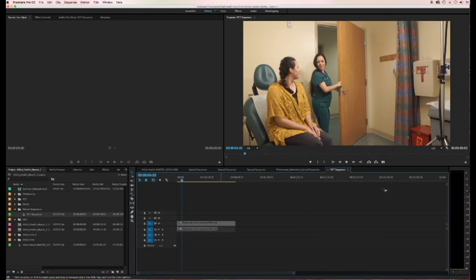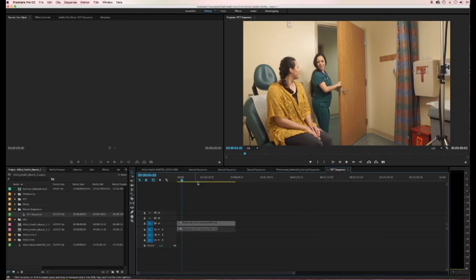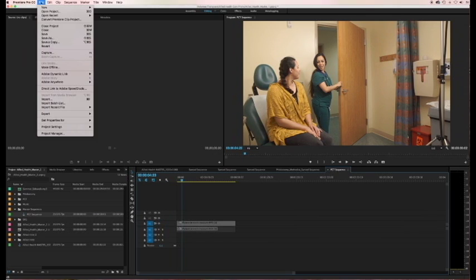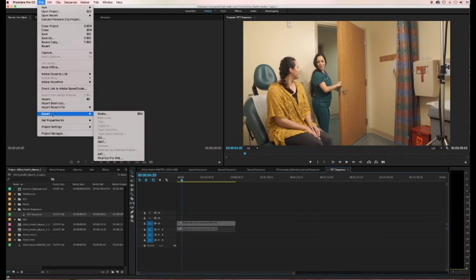All right, so this clip is 59 seconds, so it's pretty much the max of what your project should be when you're turning it in. Remember, no longer than a minute. So you're going to have it selected and just come up here to File, Export, and choose that top option, Media.